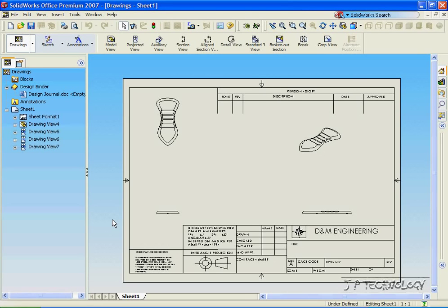This is tutorial number 47, and it covers the drawing views within SOLIDWORKS. For this tutorial, we will be using the drawing that we created in tutorial number 45.